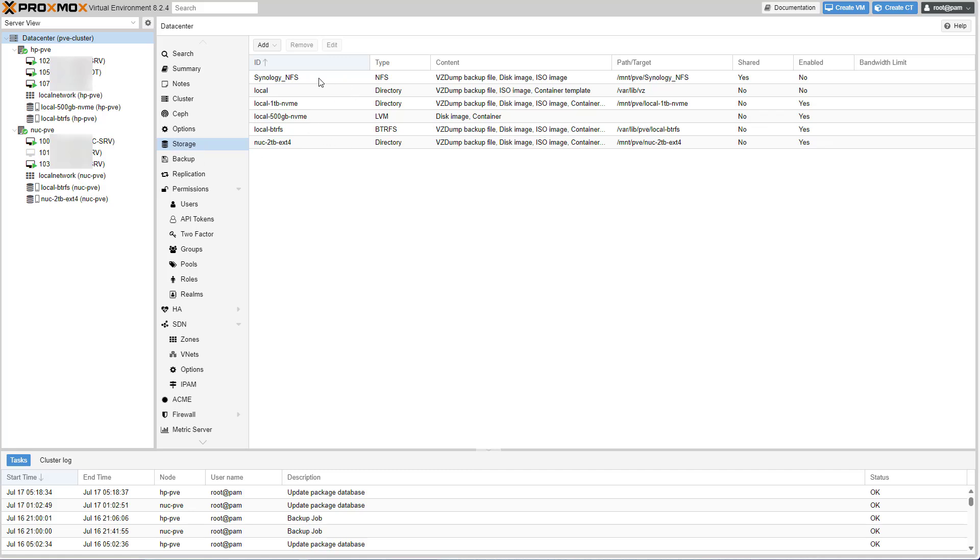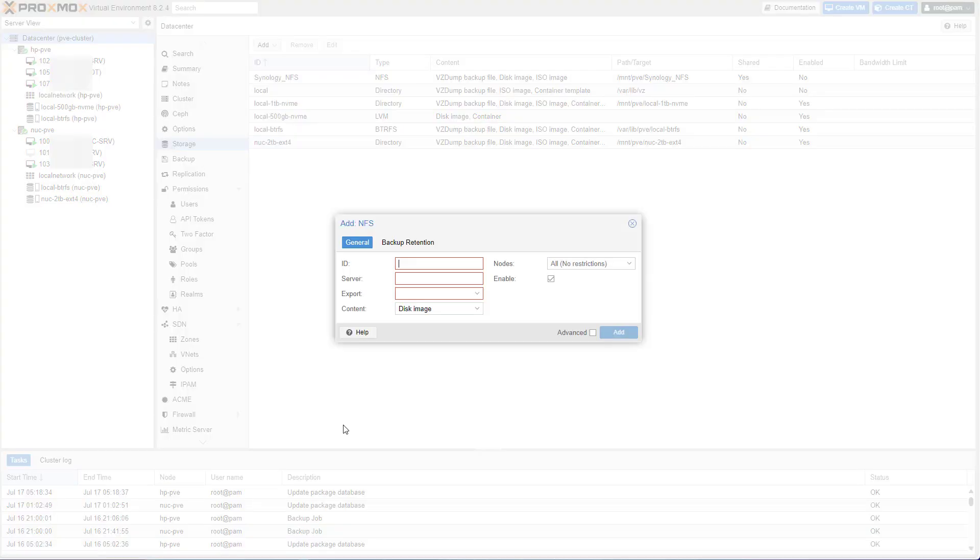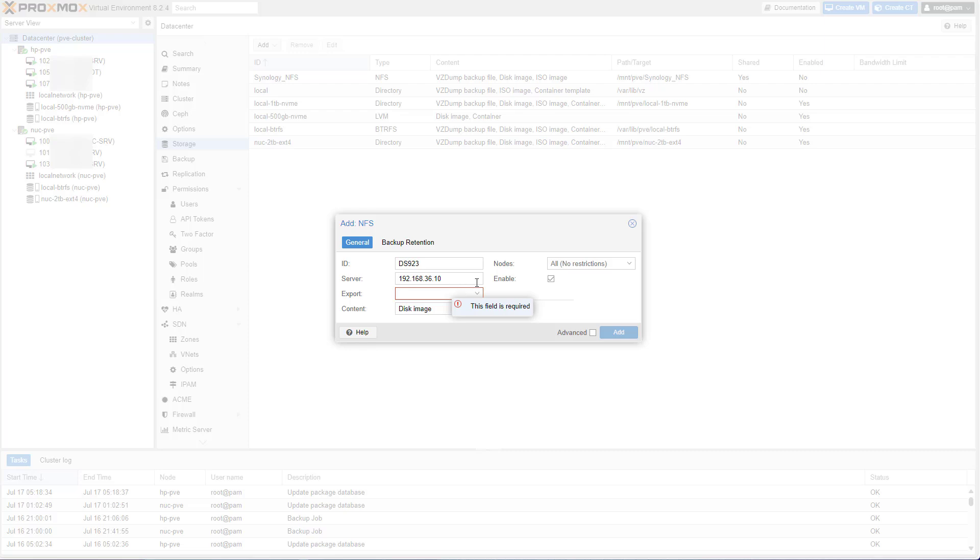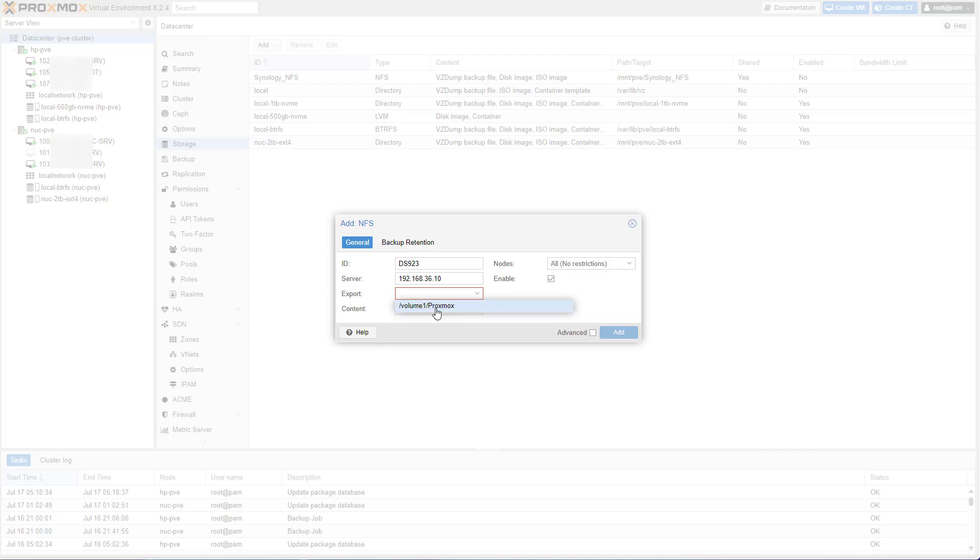Let's begin by going to storage inside Proxmox. You already see an entry here; this was done as part of my testing, but we'll start fresh. Let's click on Add and select NFS. As the ID, let's call it DS923. The server will be either the hostname or the IP address of the Synology NAS. I'm going to use the IP address for now. If you've typed everything correctly and configured everything correctly, the shared folders that are NFS-capable will be populated when you open this dropdown.